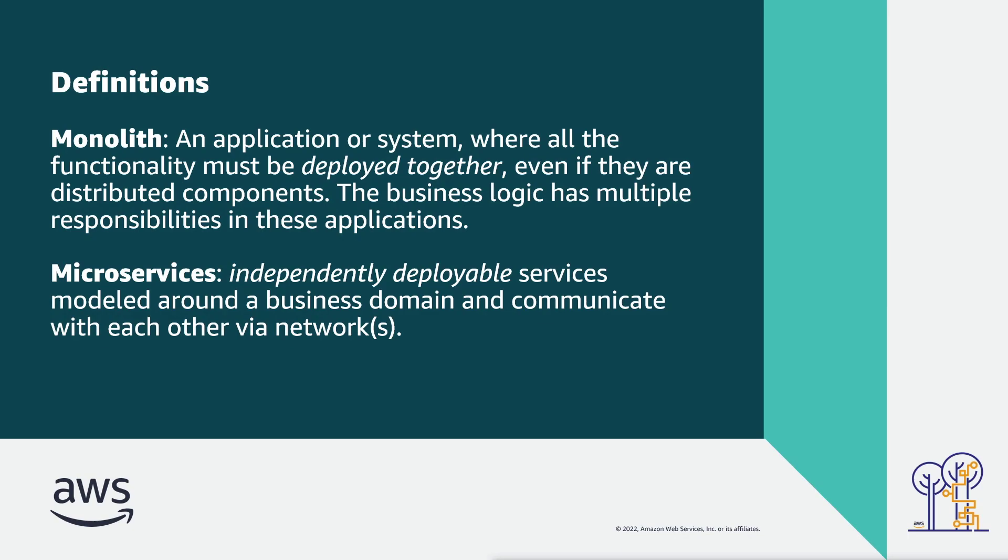Before we do that, let's quickly define what we mean by microservices and monolith. In this context, our Unicorn Store is a legacy monolith application where all the functionality and components are tied together, and thus must be deployed together. As part of this demonstration, we're splitting out key components of this legacy monolith and creating independently deployable microservices so that we're able to easily scale those individual components as needed.